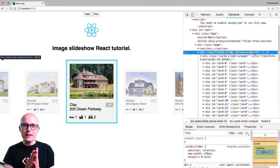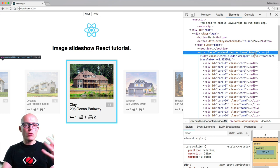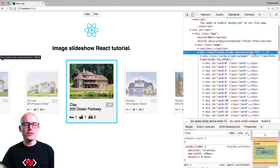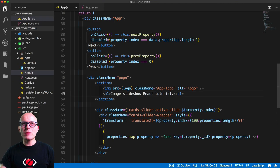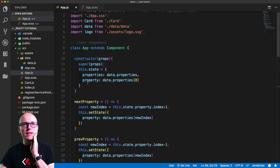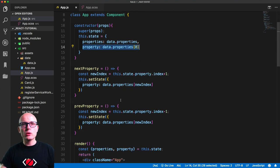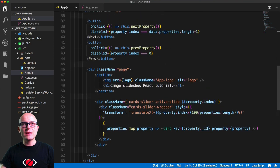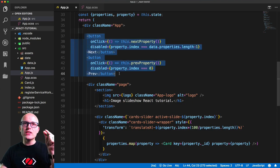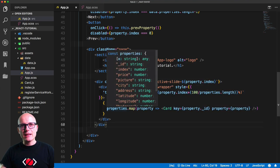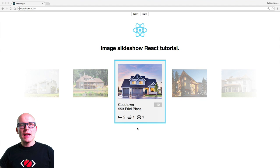We also use the active-slide class to target the currently active slide and style the card in view accordingly. All other cards have their opacity and scale tweaked, while the main card stays exactly as it was at the start. In React itself we're not doing much — just setting properties on the state, making the first one active by default, and using buttons to increment or decrement the currently selected property.